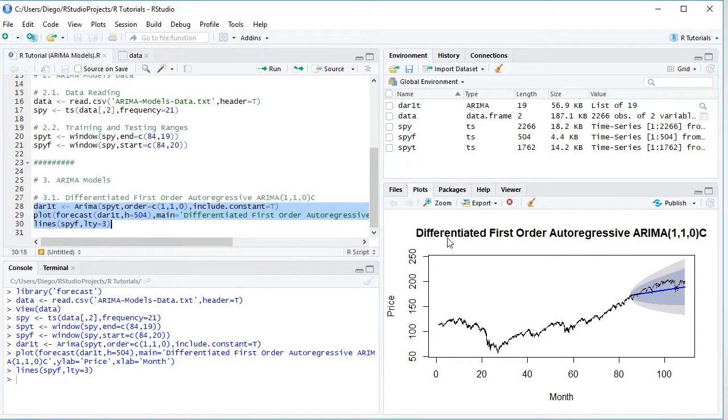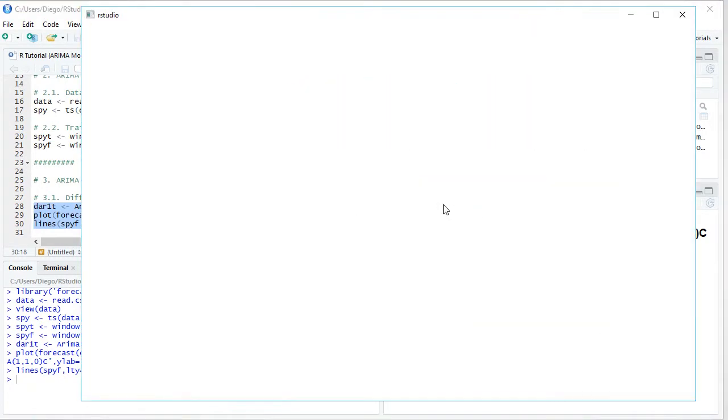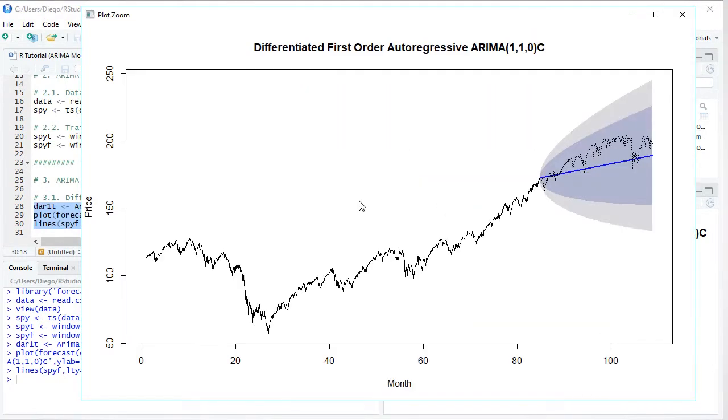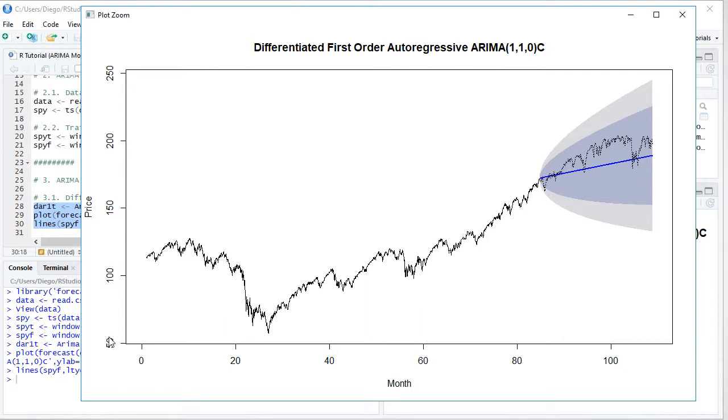Excellent. So here we have the chart with us. Let's go ahead and zoom into it. As mentioned previously, we have the differentiated first order autoregressive ARIMA model with corresponding notation. On the vertical axis, we have prices. On the horizontal one, we have months. The solid black line corresponds to that training range data.